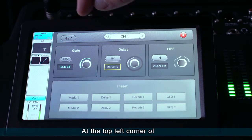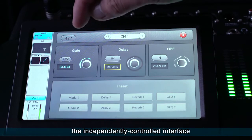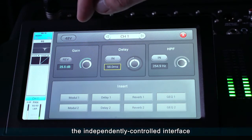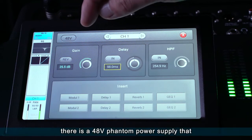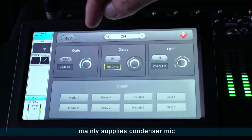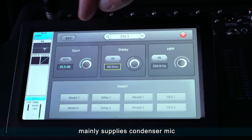At the top left corner of the independently controlled interface, there is a 48-volt phantom power supply that mainly supplies condenser mics.